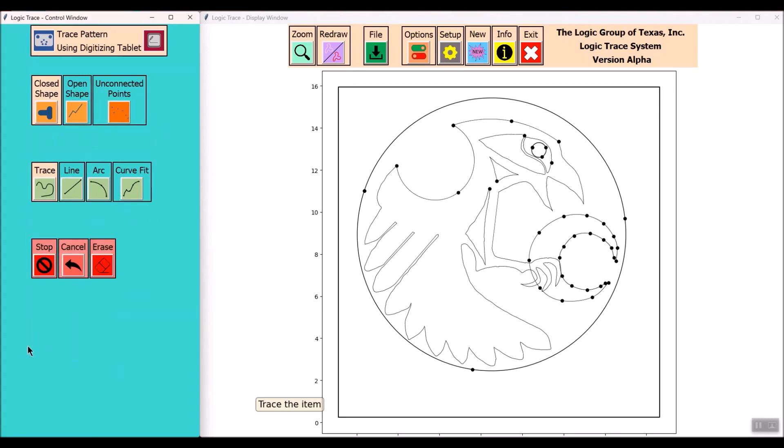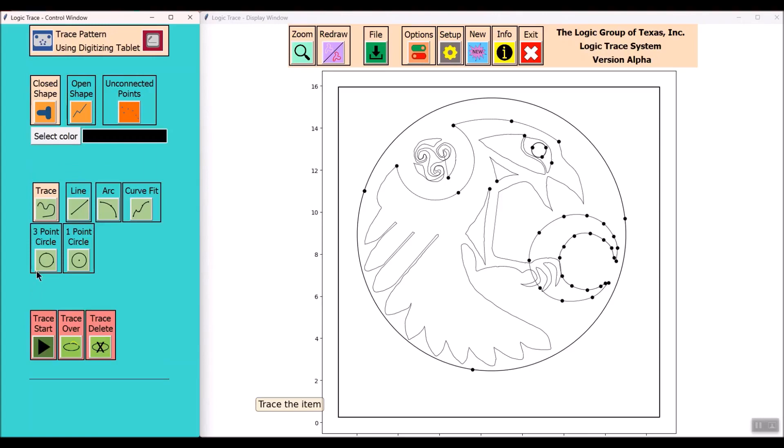Also note that there are options and setup buttons to configure the program to suit your needs. So for instance I've set up the line width at 0.5 and I've set it up as black. I like my lines to look like a black thread.